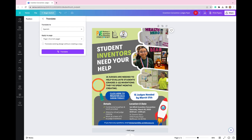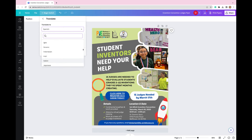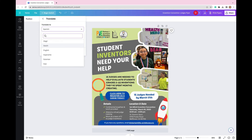That's going to bring out a new window and it's already set to the language I want to translate to, which is Spanish. But if you want to translate something different, you're just going to click anywhere in this box and you can search, or you can see the entire list of all the different languages. There are so many that you can choose from to translate any design inside Canva.